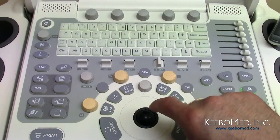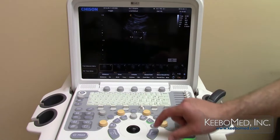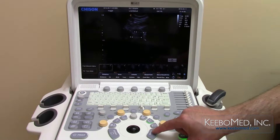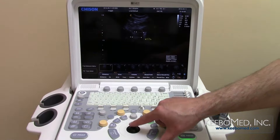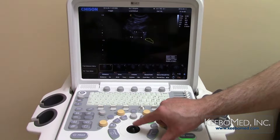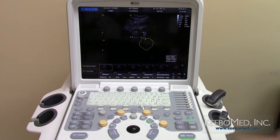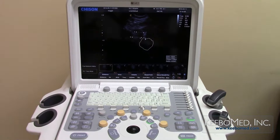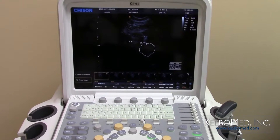Use the trace function to select the desired area to measure. Press enter to select the starting point, move the trackball until the desired area is selected, then press enter again to confirm the selected area. The results are shown on the bottom right of the screen.